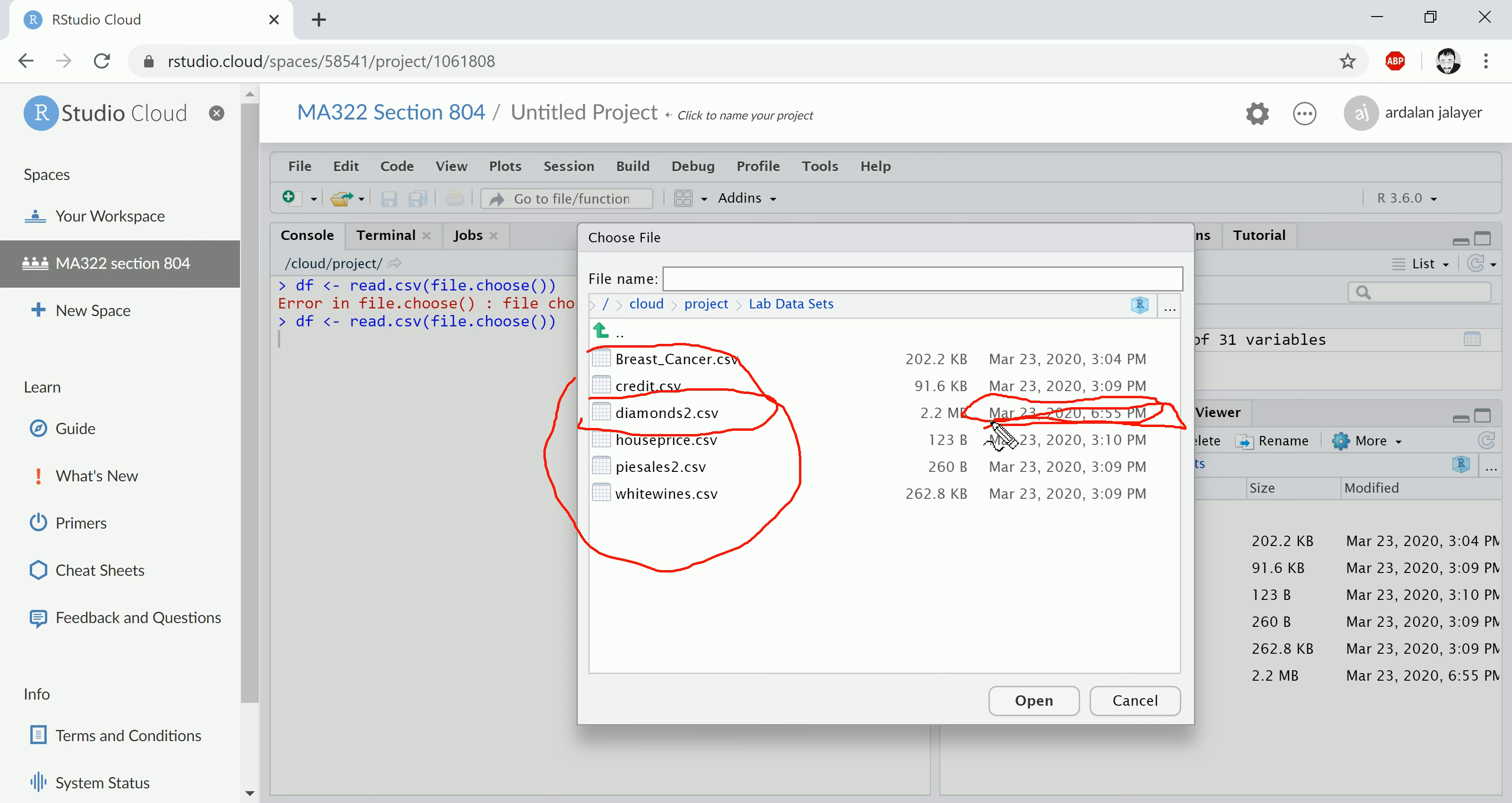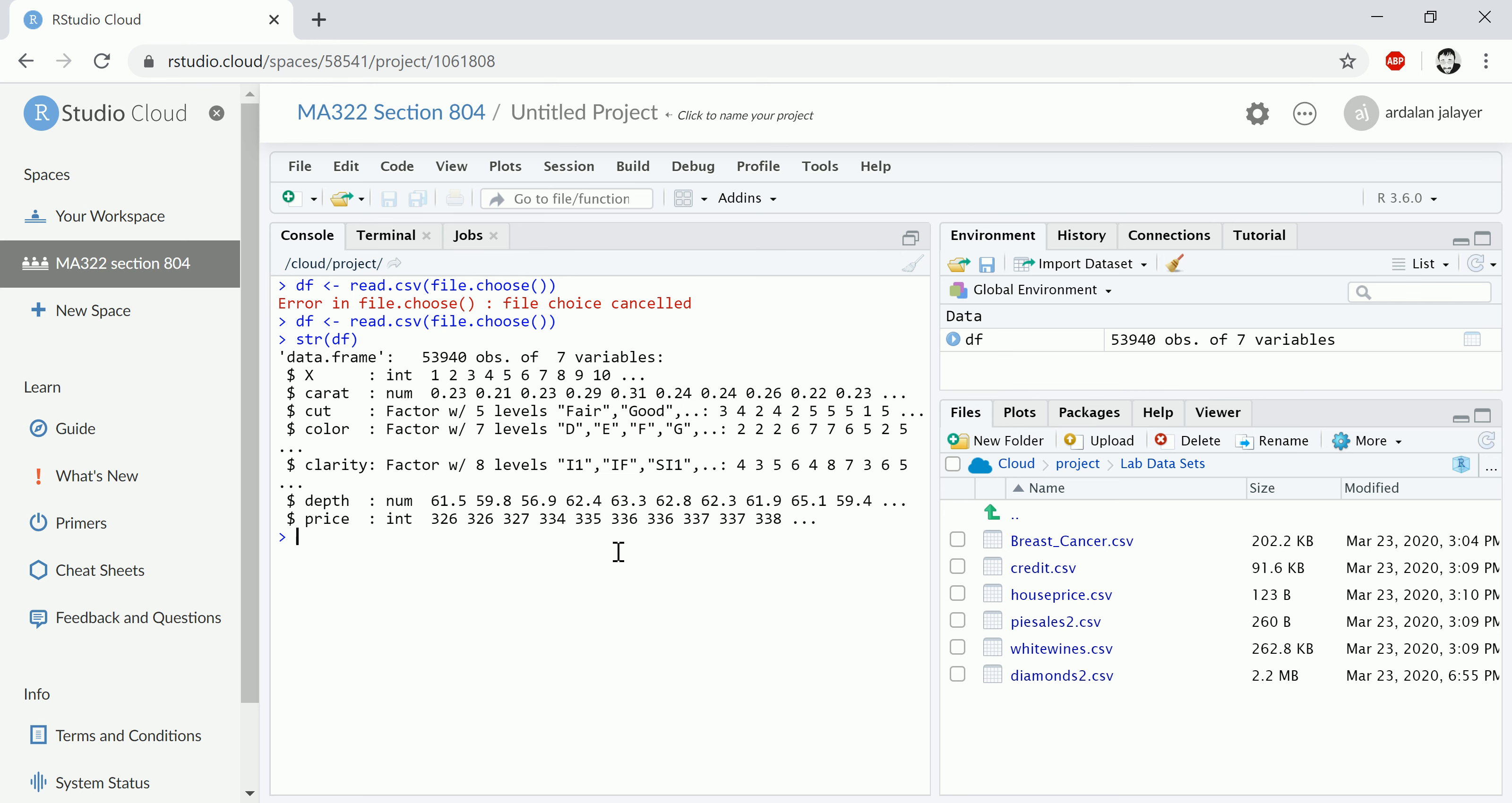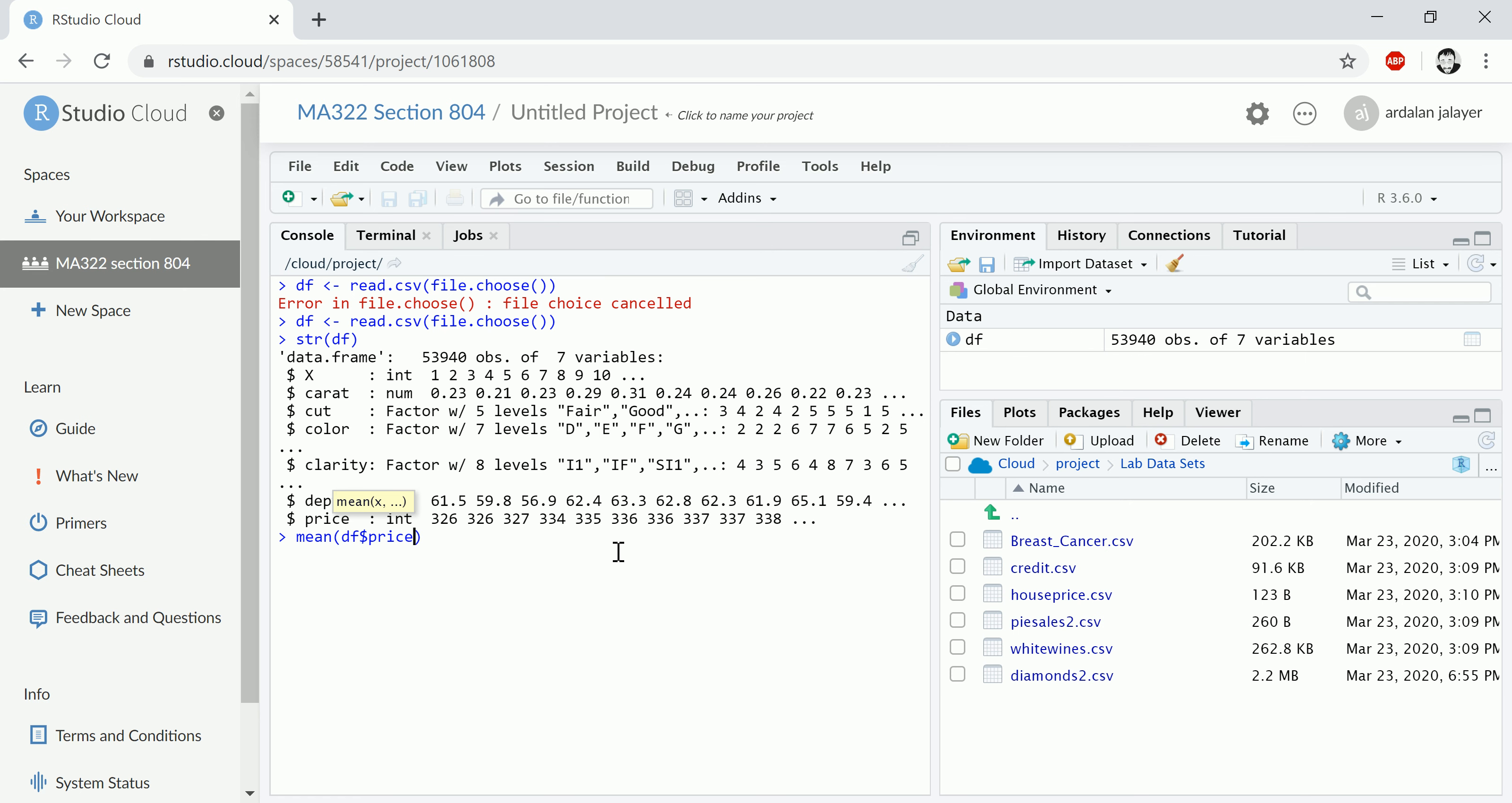So I can click here, open. Now I have access to that data file, and then I can start working on it, right? Look at the structure, compute the mean of the price, or whatever I want to do.